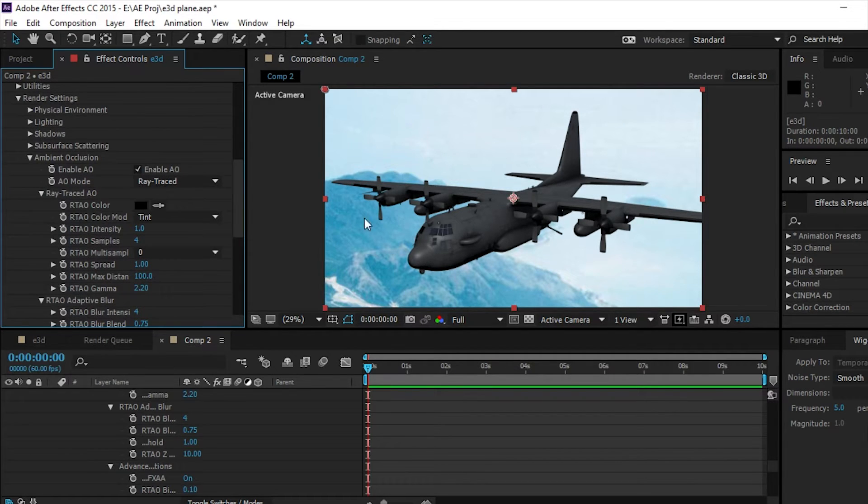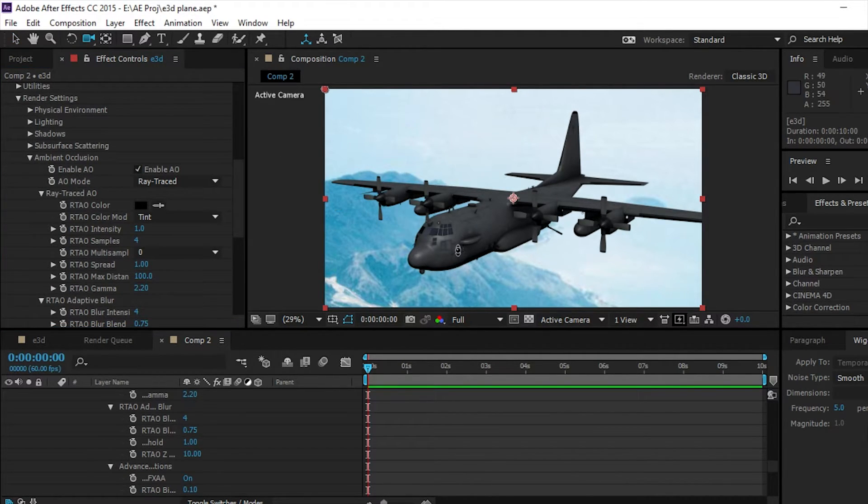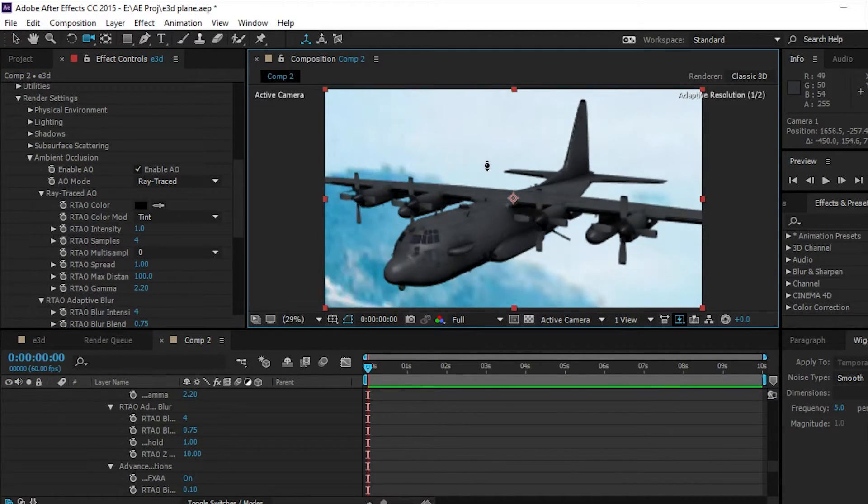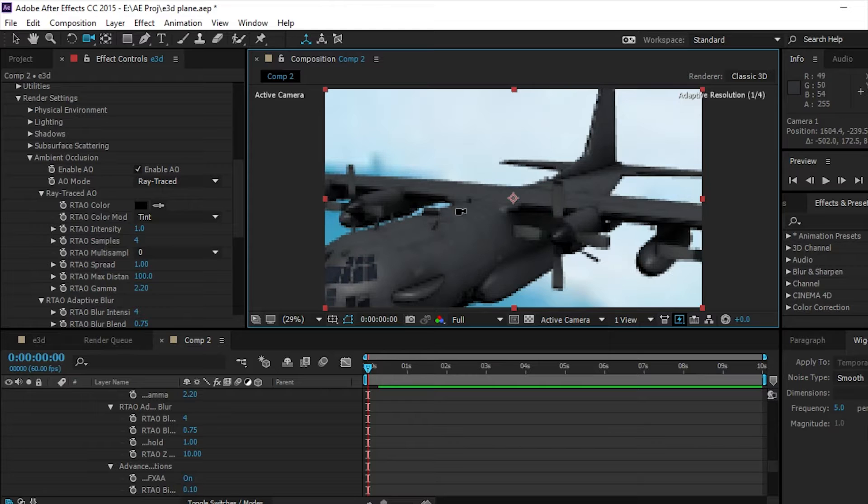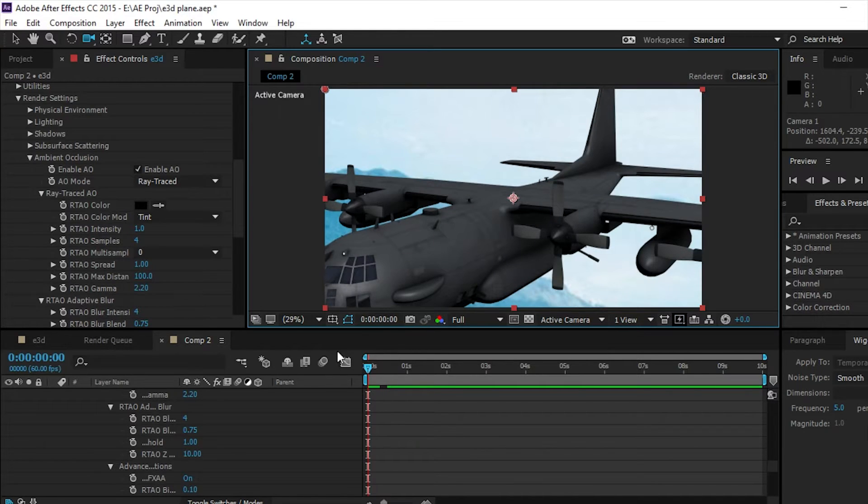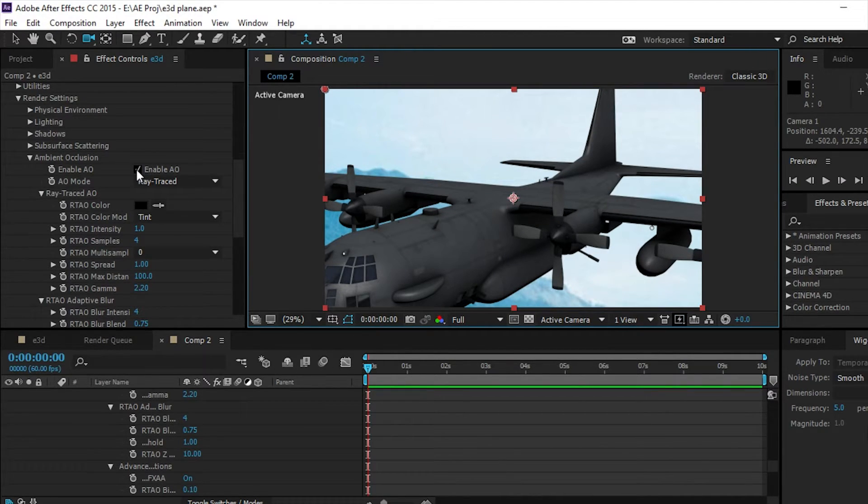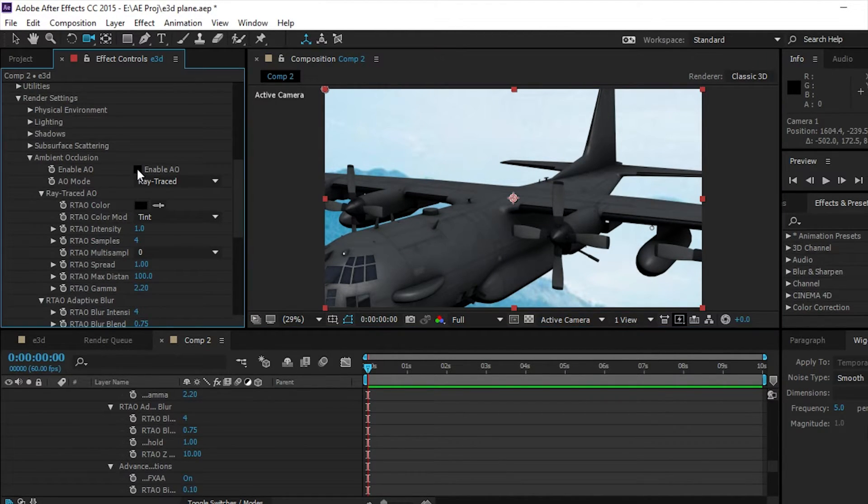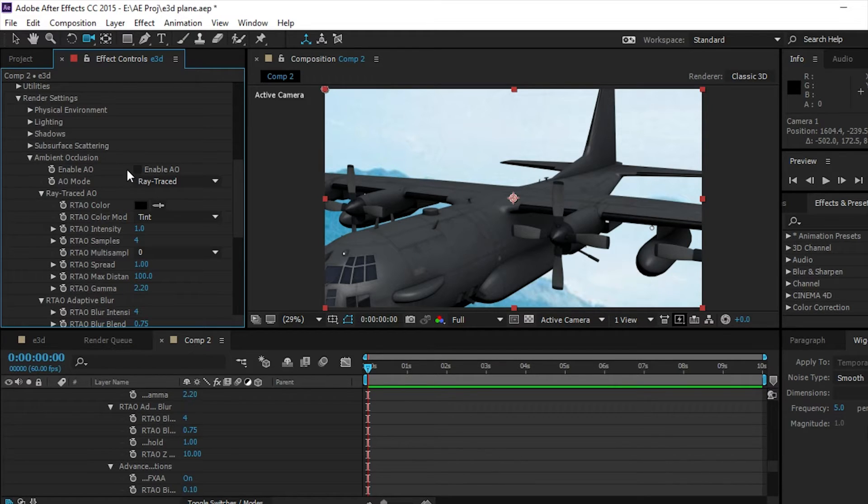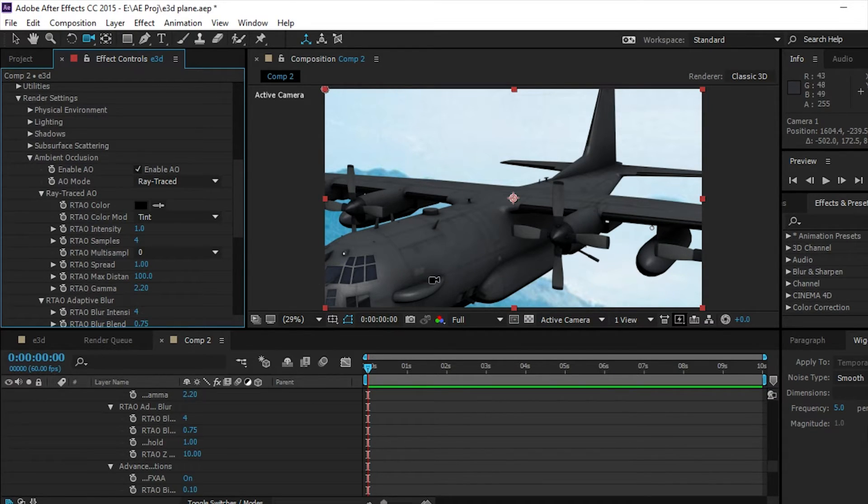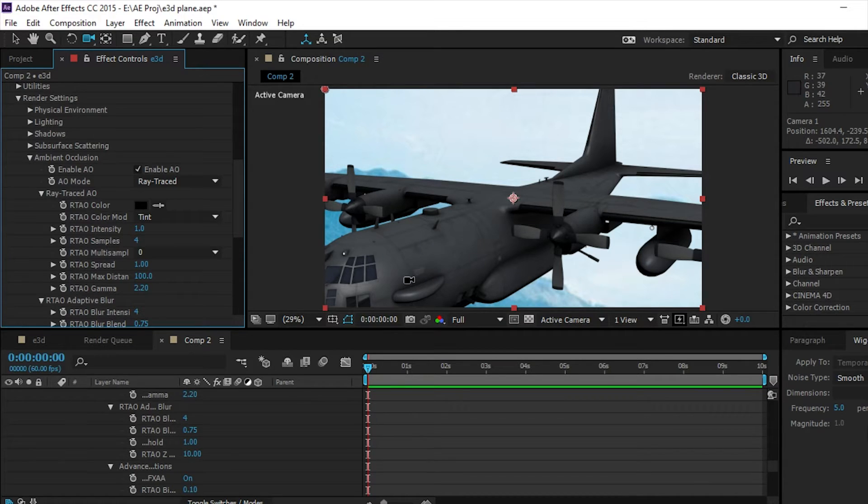And if we look at it before and after with it zoomed down around here - so this is before ambient occlusion and this is after. So you can see it kind of gives shadows right here along edges of things.